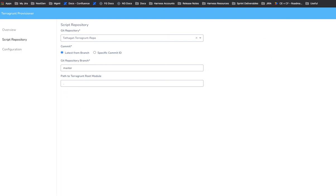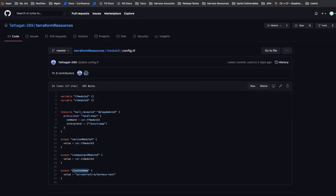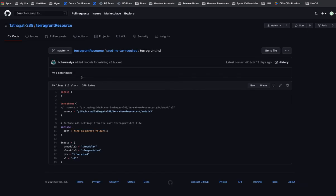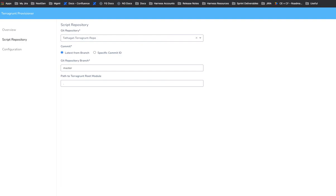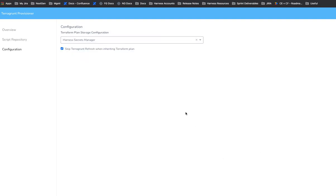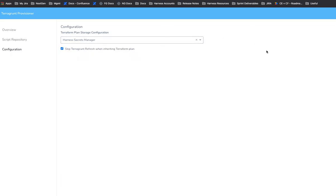Later, we're going to be specifying the folder here. Prod no var required. Okay. So that's all you need for here. There are other configuration options. You can store the plan in the Secrets Manager. You can use your Harness Secrets Manager if you have another one set up.